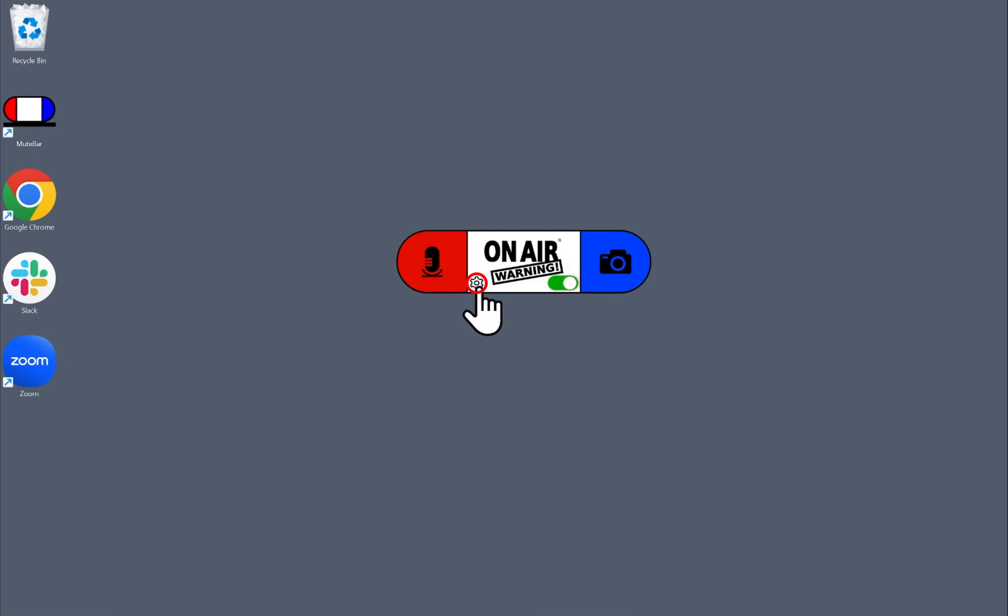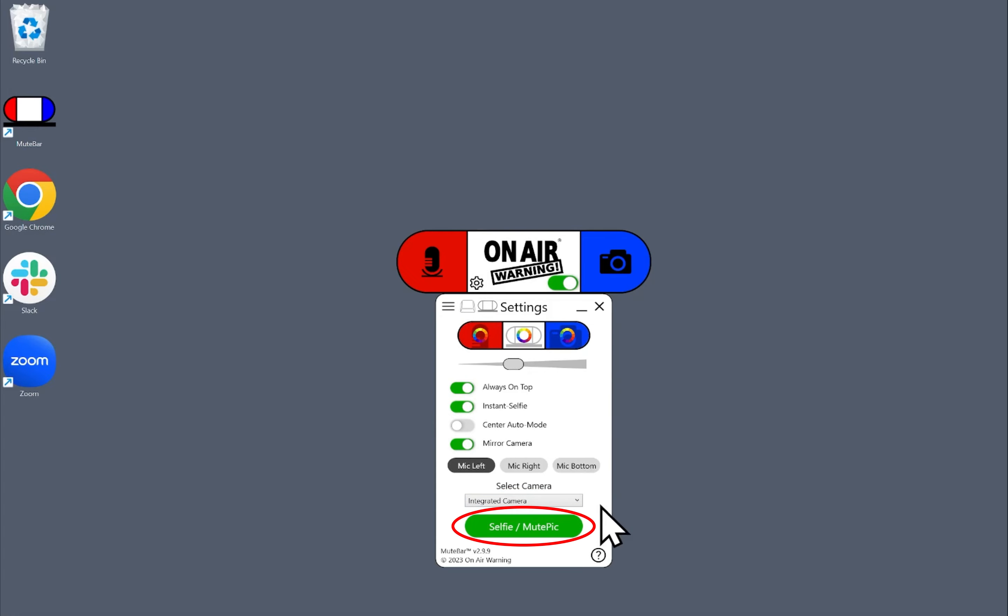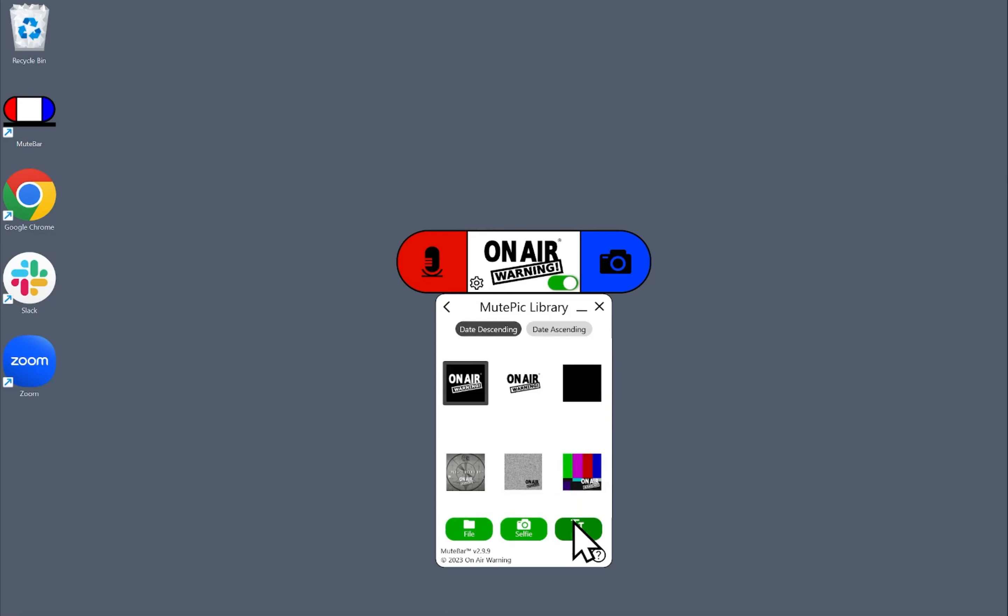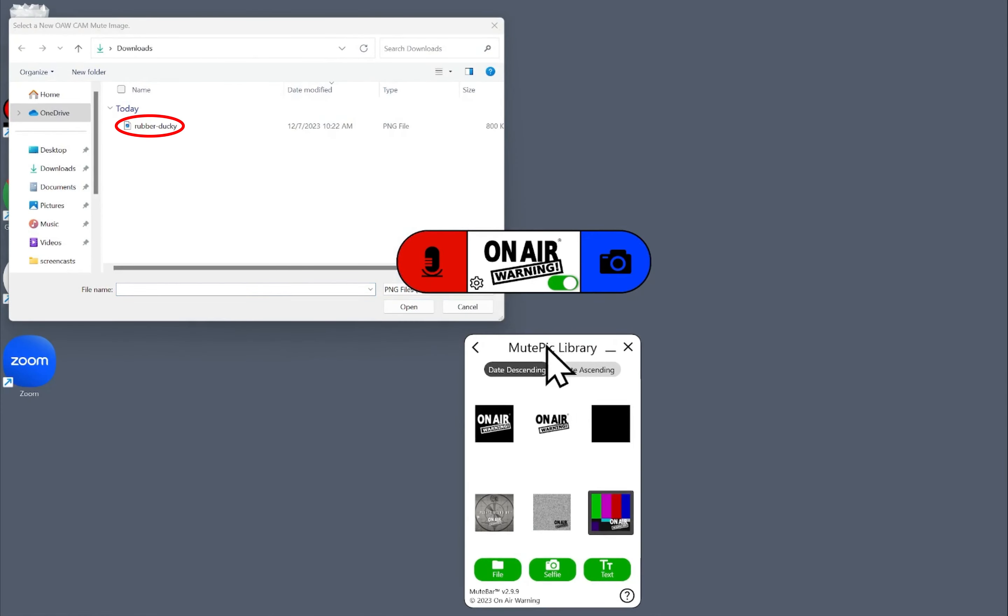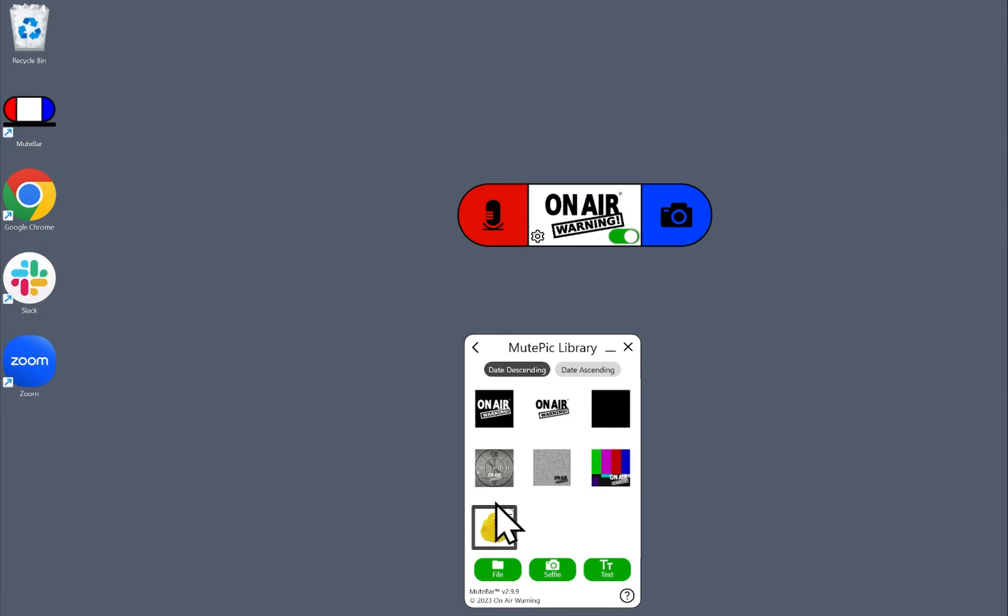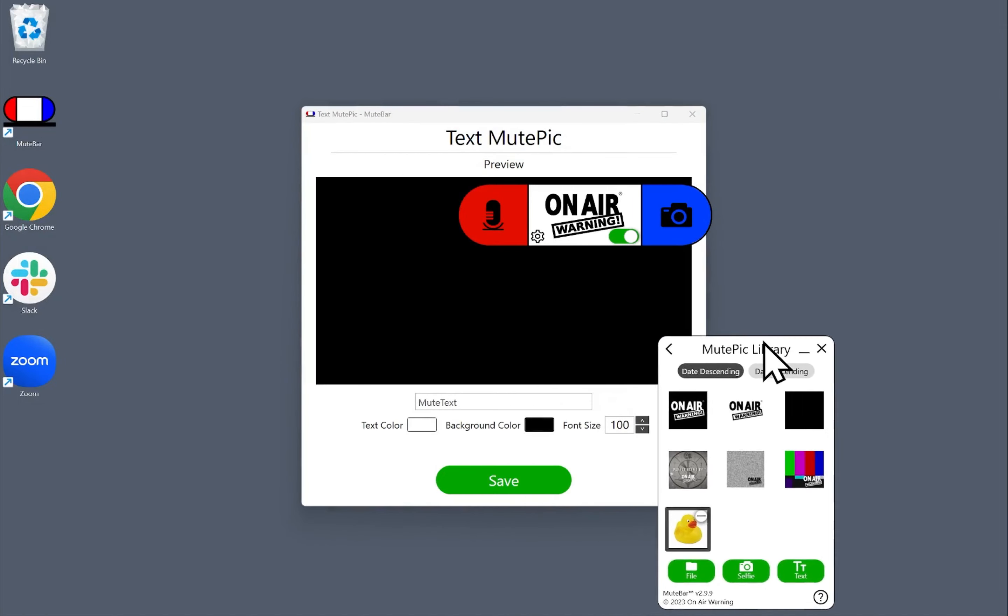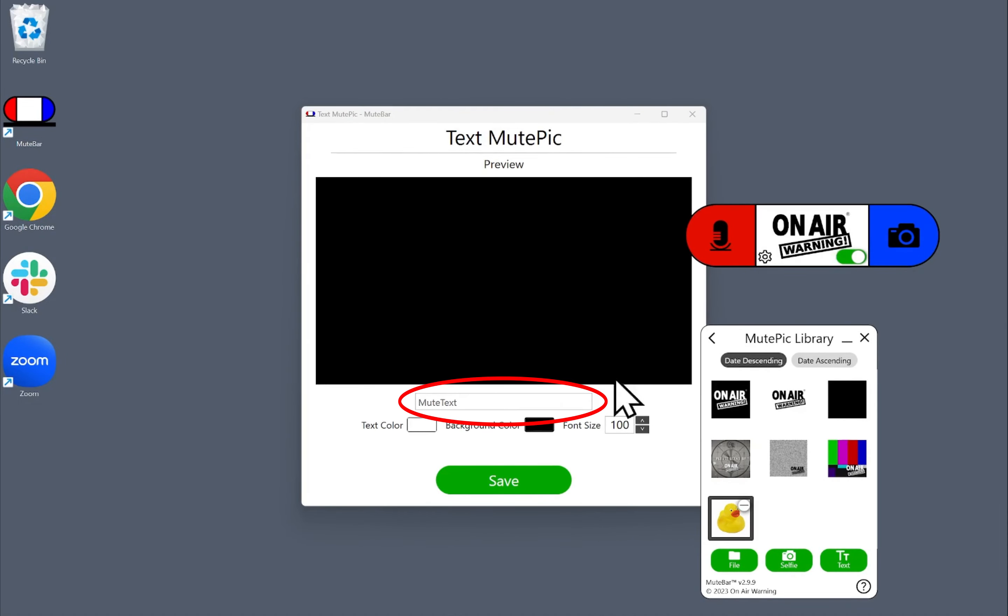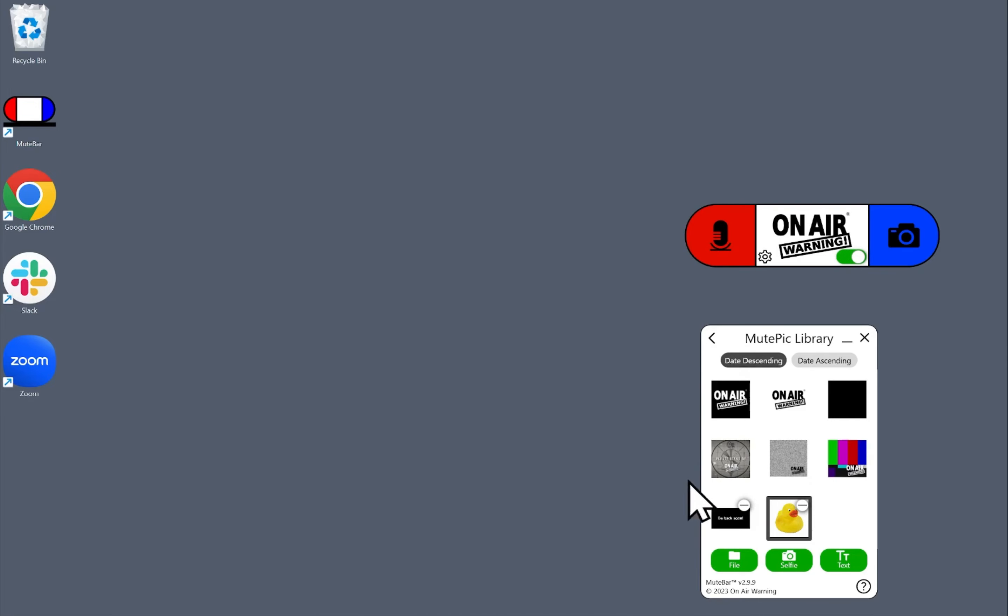Now let's go into the settings and make sure that we have a working camera selected. When that's ready, we can click Selfie Mute Pick to select the image that will appear when our camera is muted. Here, we can choose from some of the built-in images, upload our own, create a text background, or take a custom selfie.